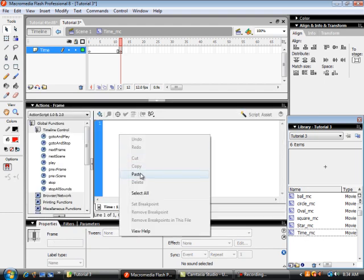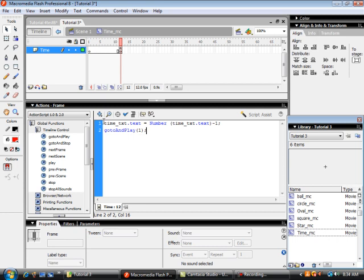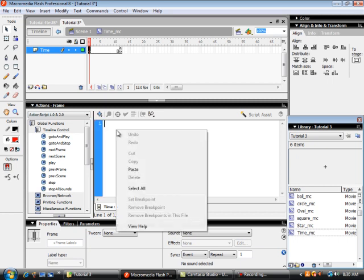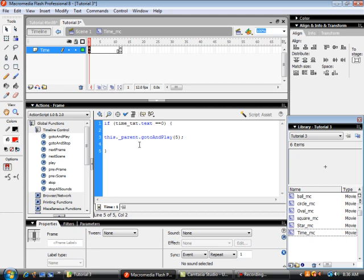I'm going to put some ActionScript on frame 12. The 'time_text' box will equal whatever it currently is minus one, so each time the loop runs it subtracts one from time_text. To make the loop, we say go back and play frame one. Then we also check: if time_text equals zero — remember it's counting down from 20 — then 'this.parent' goes to scene one and plays frame five, which says you've lost the game.